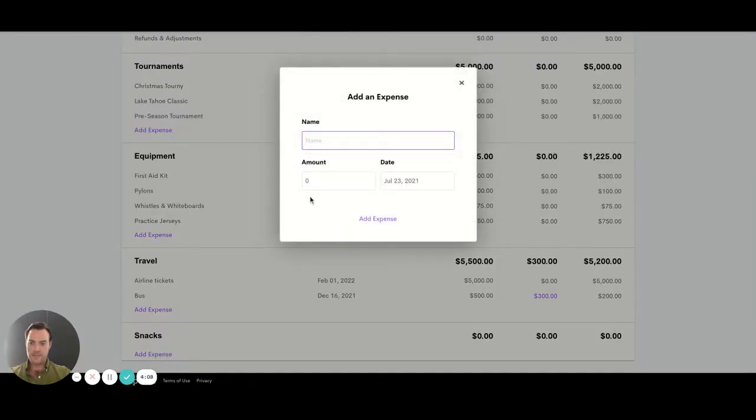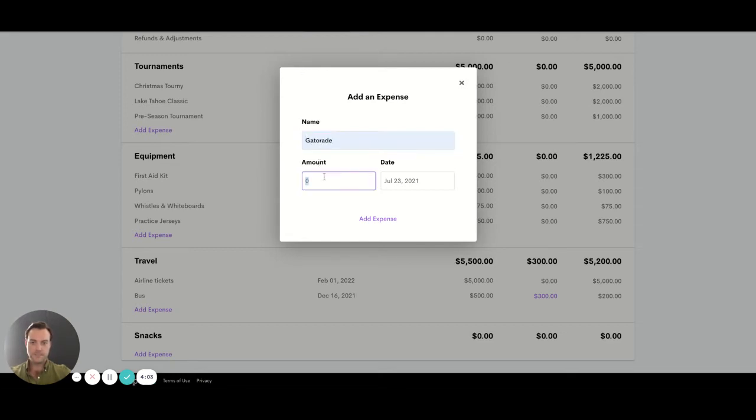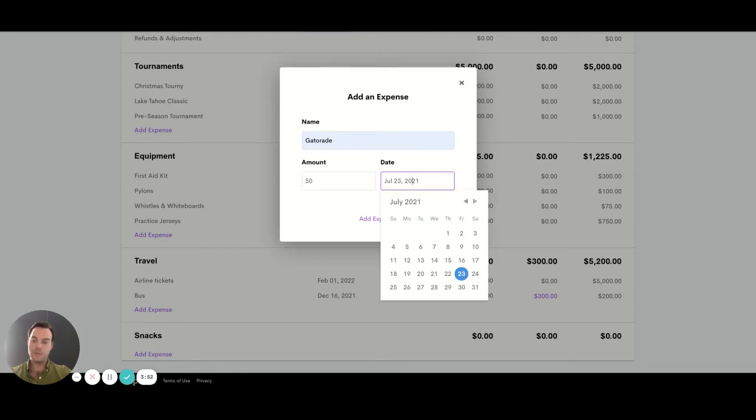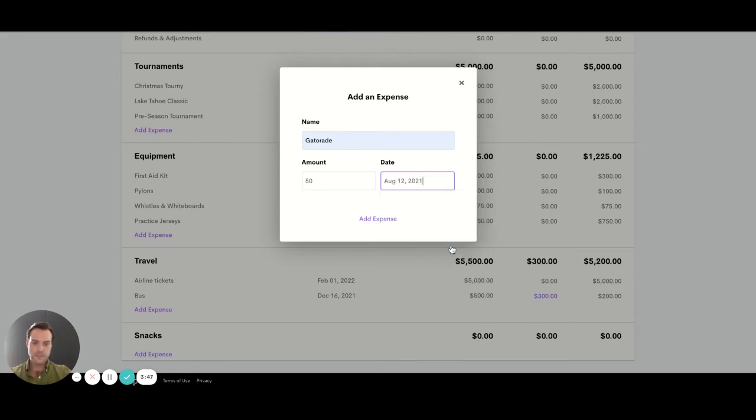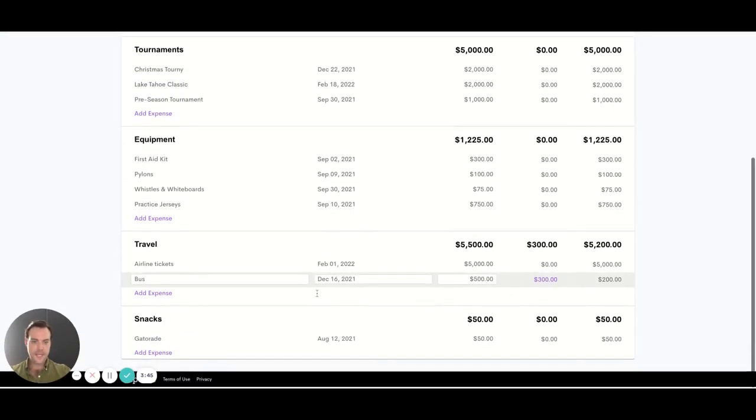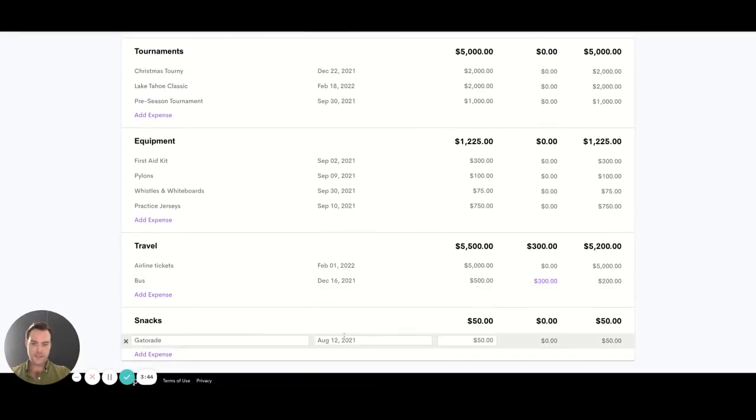If we want to add an expense line underneath we can add Gatorade. Let's say that's going to be $50 and we forecast a date because this feeds into the cash flow chart that helps us understand when we're going to have lots of money and when we might be short on money and need to generate income. So let's say this is August 12th. Add it to the list and here it is.